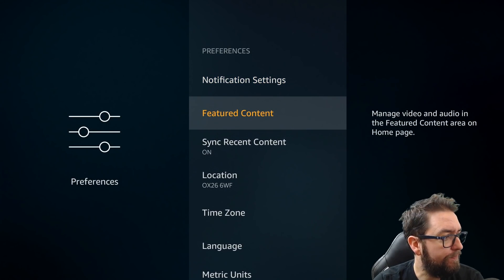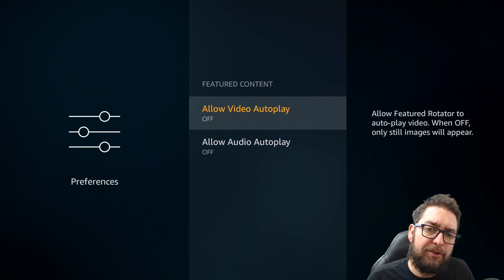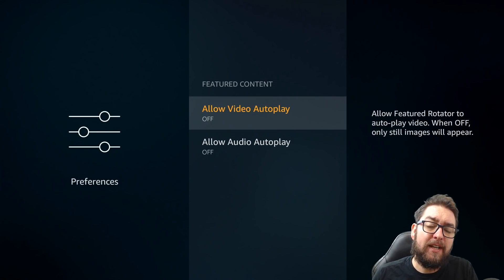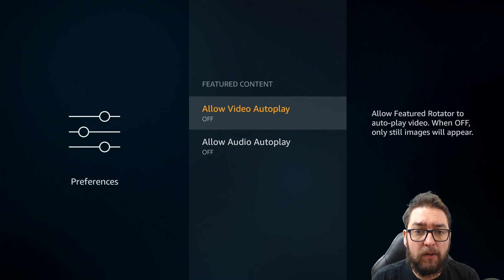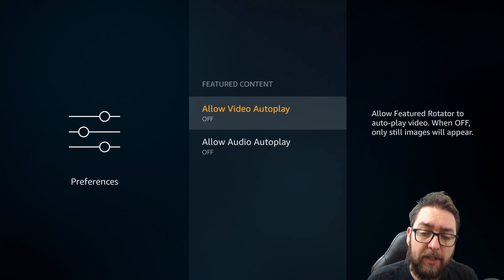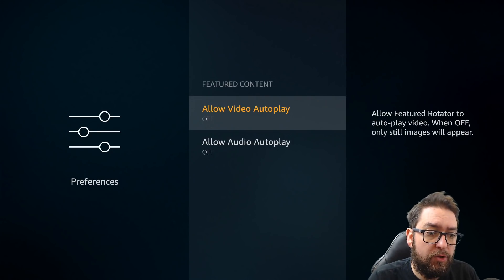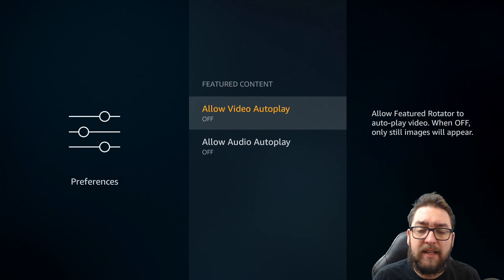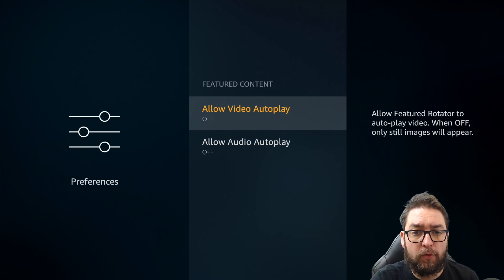Start with Featured Content — turn these off. These don't track you or monitor you, but they're annoying. These are the adverts on your home screen which will automatically play a video or audio. Whether you're new to a Fire Stick or you've been using it for a while, this uses up resources you do not need it using. Turn both of these off.